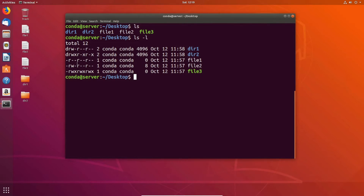The main types of permissions in Linux are read, write, and execute. R represents read, W represents write, and X represents execute. Read and write permissions are pretty self-explanatory: if you have read privilege, you're able to open the file and view the contents; if you have write permission, you're able to write to and change the contents. And if you have execute permission, you are able to execute the file, such as some sort of script.